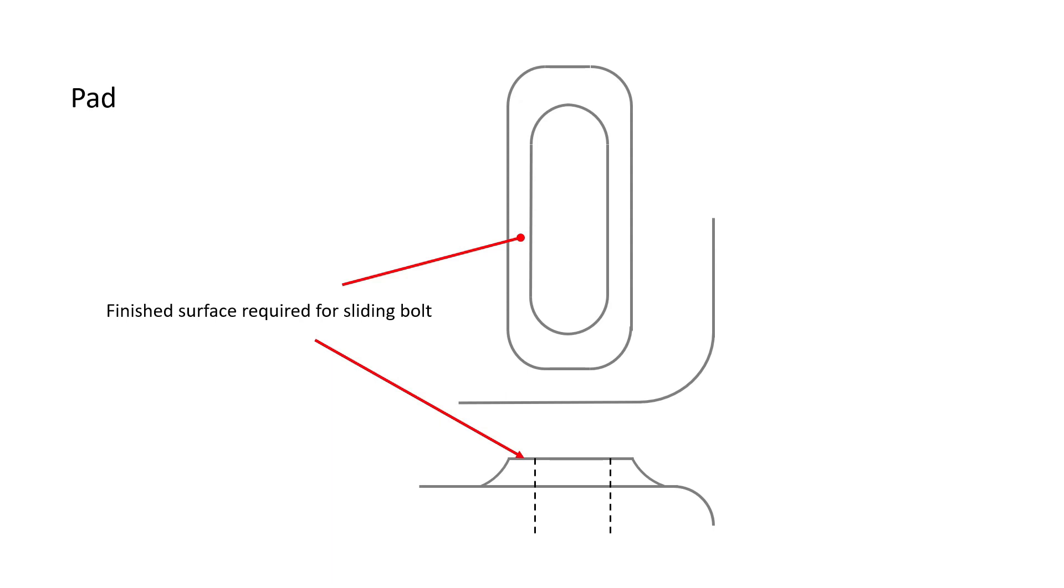The finished surface requires us to cut a minimal amount of material on the top of the pad without having to cut the entire surface of the casting. A pad also provides strength, just like a boss.